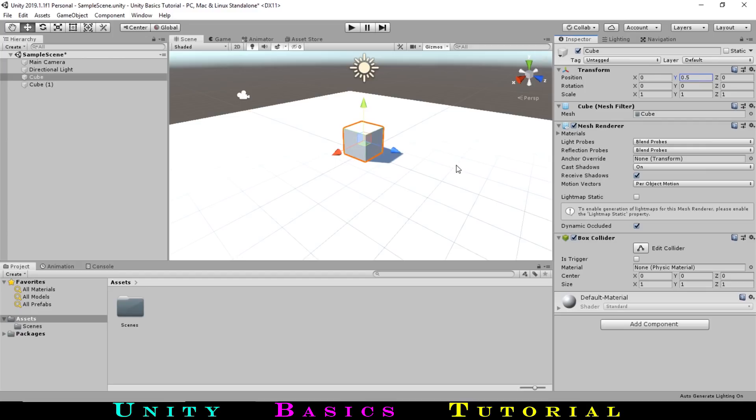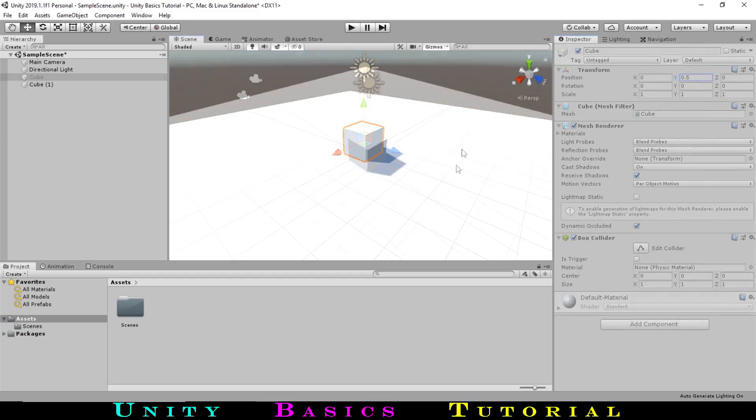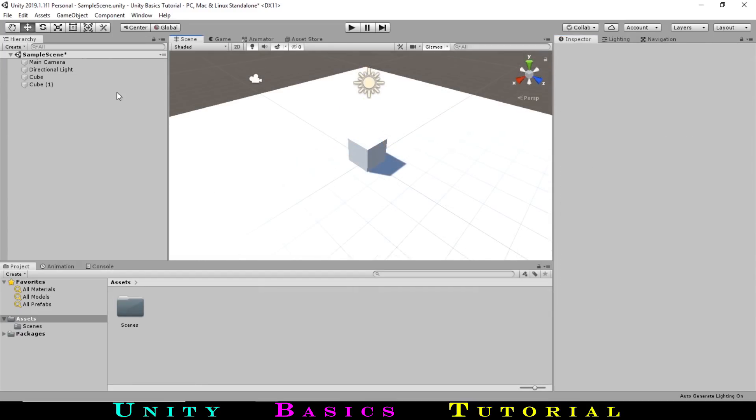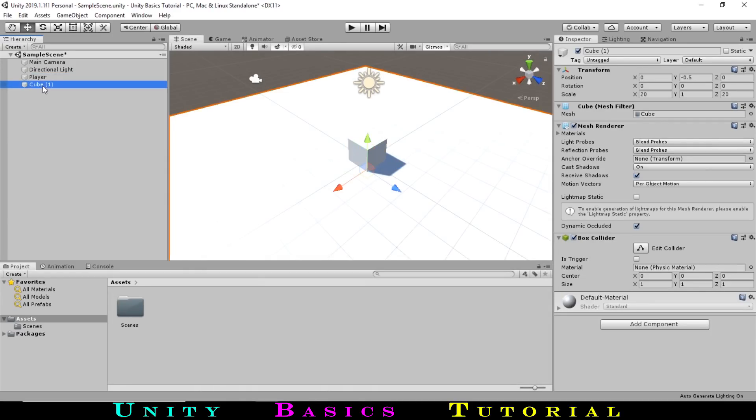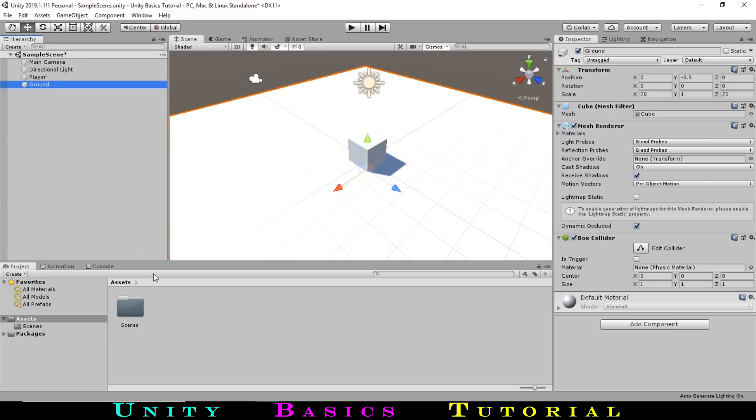So we can tell them apart, let's rename these game objects. By slowly double-clicking cube, we can rename it to player. We can do the same to cube 1 to rename it to ground. Now we have our player and ground, but with them both being white, our game looks kind of bland. So let's add some color, shall we?